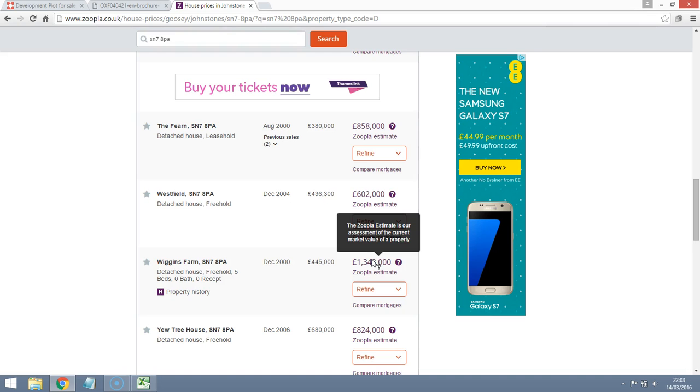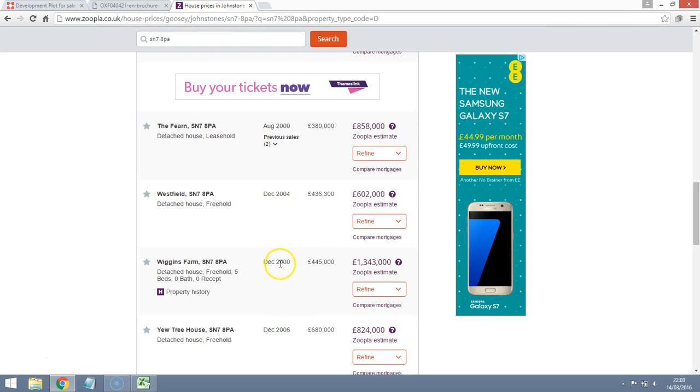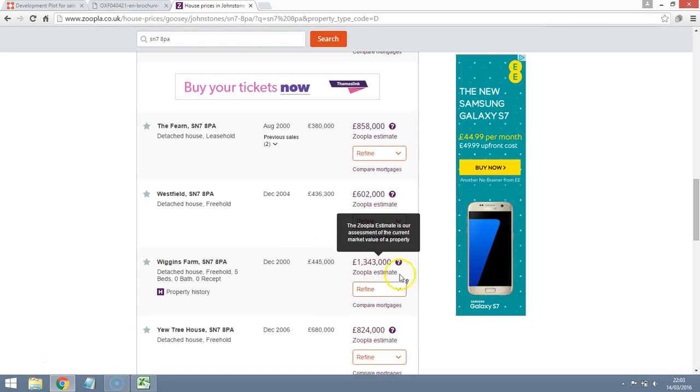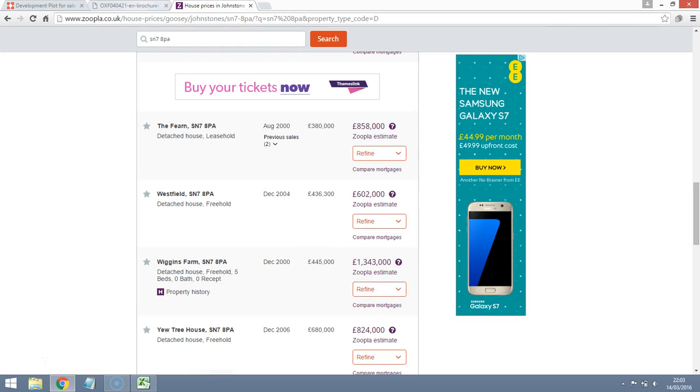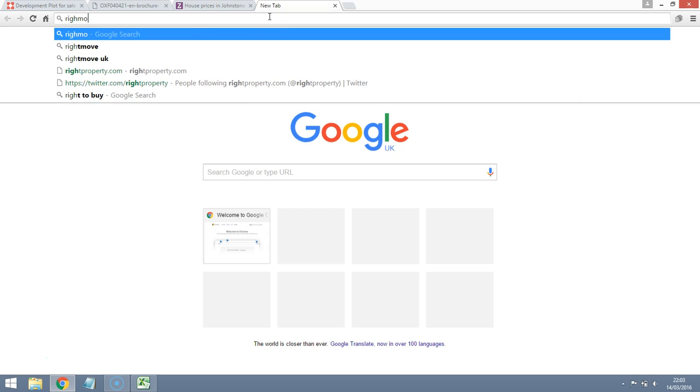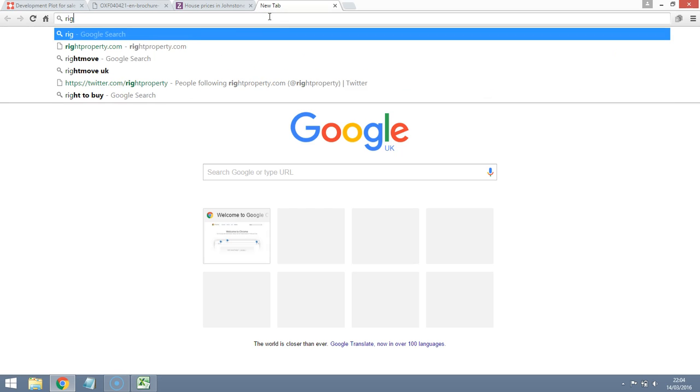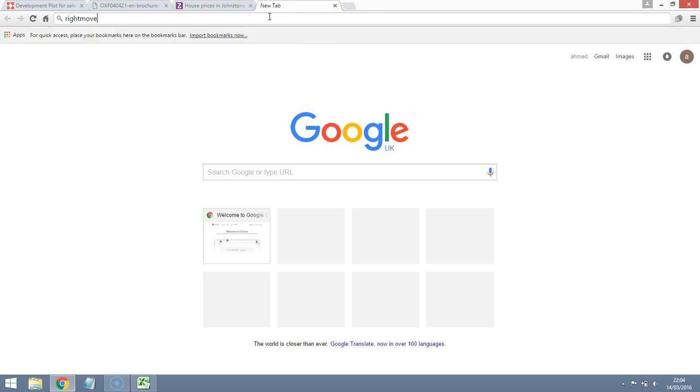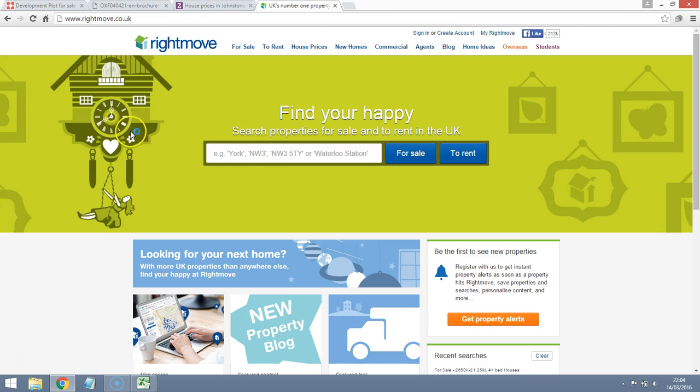But this is based on Zoopla's own automated valuation model. So we're going to have to treat this £1.3 million for a five-bed with caution because it is a model and it's based on a property that was sold in 2000 for £450,000. So they're just estimating what the inflation has been on property prices and what something could be worth now. What we may do actually is let's go to Rightmove. Let's see if we can find some properties for sale in the area.